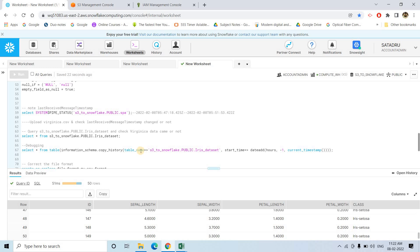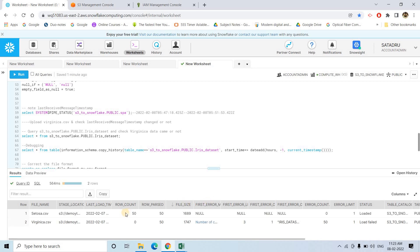To do troubleshooting, you can use this particular command: SELECT * FROM TABLE(INFORMATION_SCHEMA.COPY_HISTORY). It is a table function — you just need to pass the table name and the start timestamp from which you want to get the copy history. I am setting the start time to current timestamp minus one hour, so whatever copy history exists in the past hour I am extracting. In the results, the Setosa file shows it successfully uploaded with a row count of 50 and no error message.